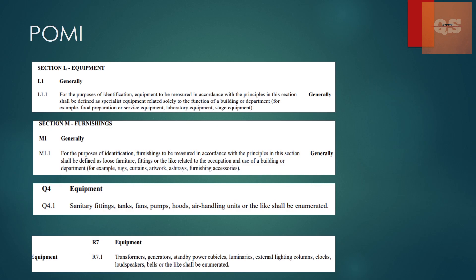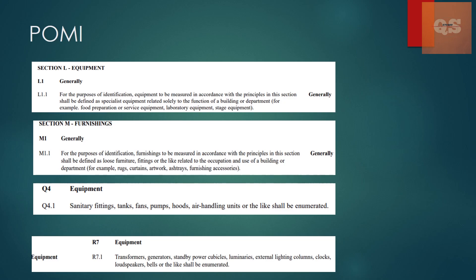Under that R7 equipment you have generator, transformer, power cubicles, luminaires, external lightning column, clocks, loudspeakers, bells or lights shall be enumerated. So here there are different sections. So when you have to properly put according to the use or what the definition is for each section, each equipment under each section, whether it is a plumbing equipment, whether this is normal furnishing equipment or whether it is electrical installation works. Accordingly, depending on the section-wise how they have mentioned the definition of these sections, you have to put these items.